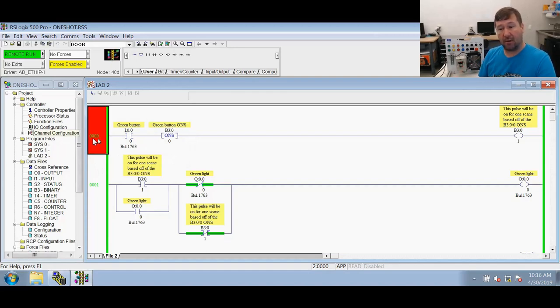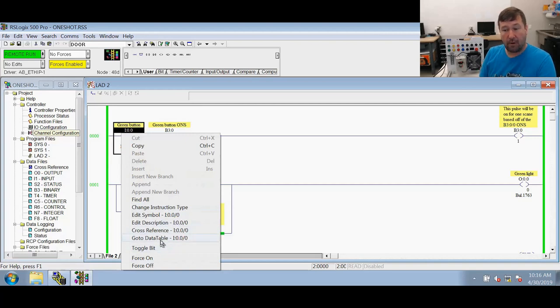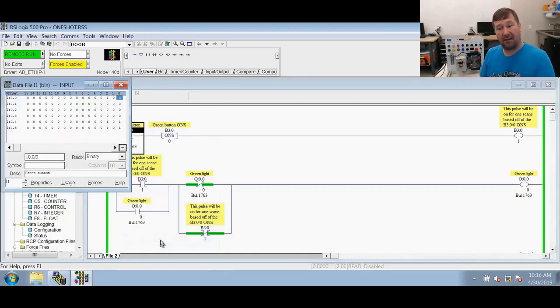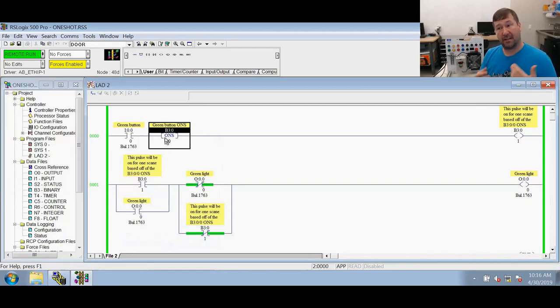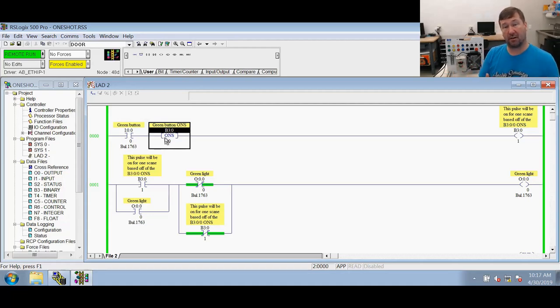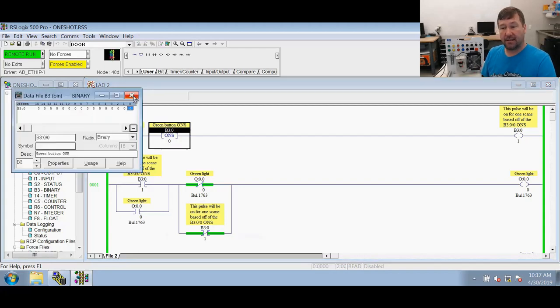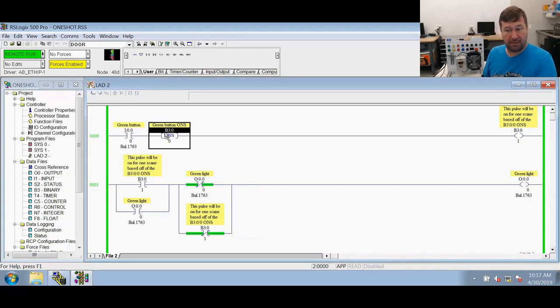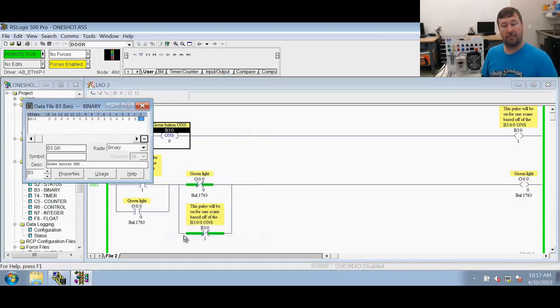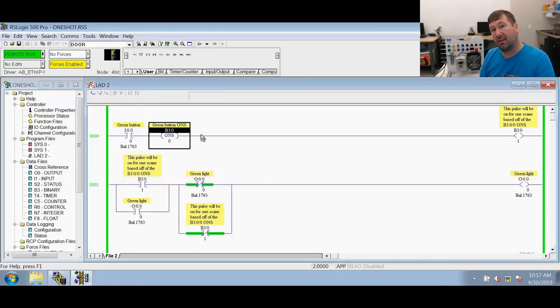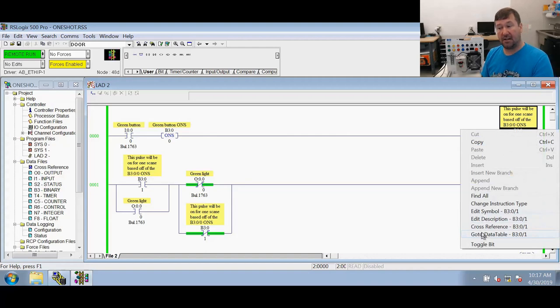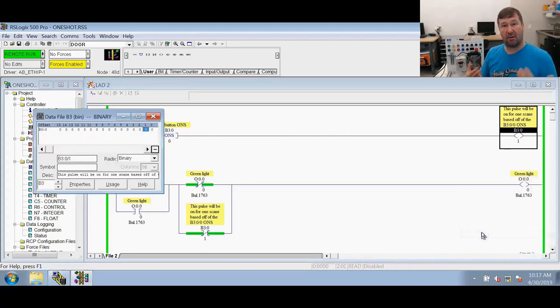So same as always, the XIC says go look for one. Where? At I colon zero backslash zero. Do I have a one? No. So then it gets to the ONS. And the ONS, similar to an OTE, does two different things depending on whether the conditions preceding it are true or false. So in this case our ONS is false coming in. So a false ONS is going to go write a zero to its storage bit, which is right here, B3 backslash zero. So even though it's on the input side, it has output functionality. So it goes and writes a zero and then it continues on with false conditions. So the OTE here is false and a false OTE goes and writes a zero. Where? To B3 colon zero backslash one.